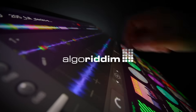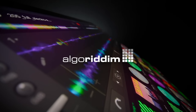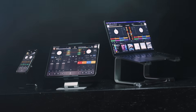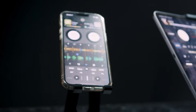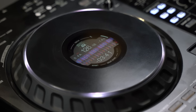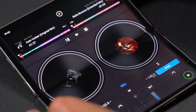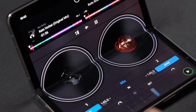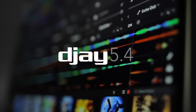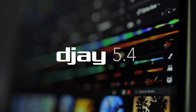Hey, it's Angelo from Algorithm and we've just released another significant update for DJ featuring some powerful new tools and additions for desktop and mobile. Welcome to DJ 5.4.